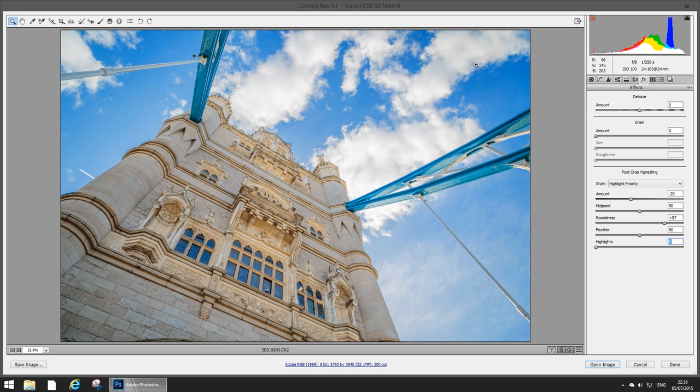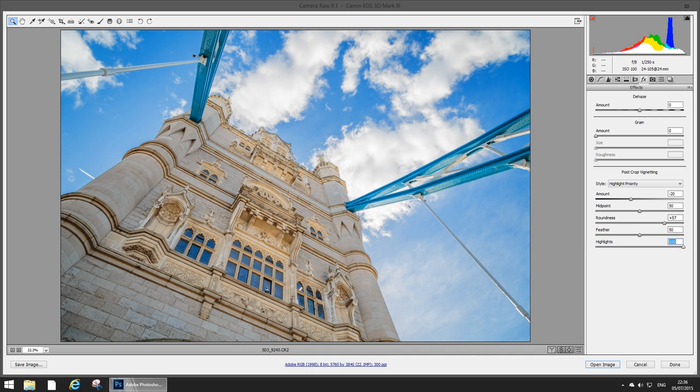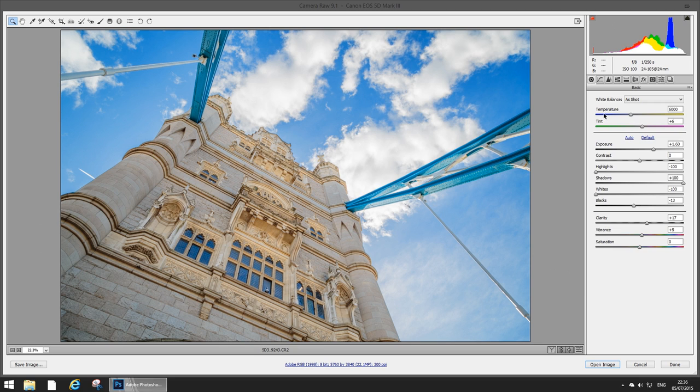And play with the highlight setting to recover a little bit of that sky cloud detail. So that luminance we need it so we're covering that with the highlight slider there. So that's pretty good.